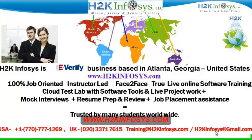We provide 100% job-oriented, instructor-led, face-to-face through live online software training programs. It also includes access to cloud test lab with software tools. We provide live projects for you to work on. We also provide assistance with mock interviews, resume preparation and review, and job placement assistance.